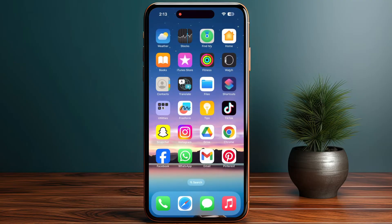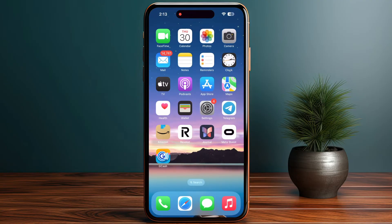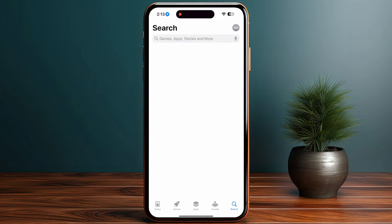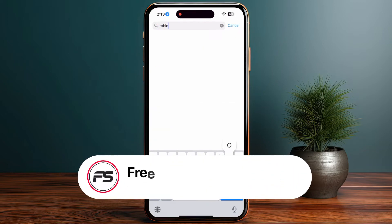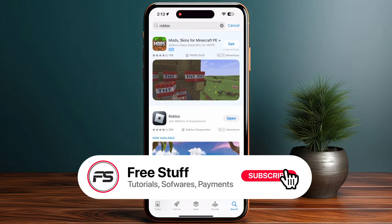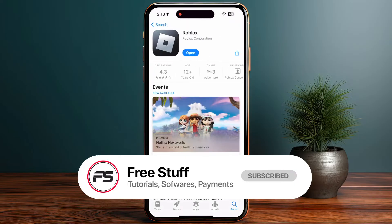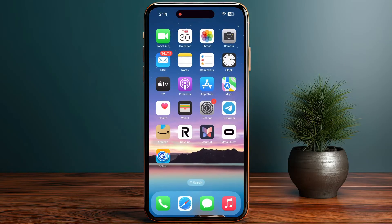Now go into your App Store or Play Store, go to search and search for Roblox. Click on it and make sure that you are using the latest version of Roblox. After that, go back.